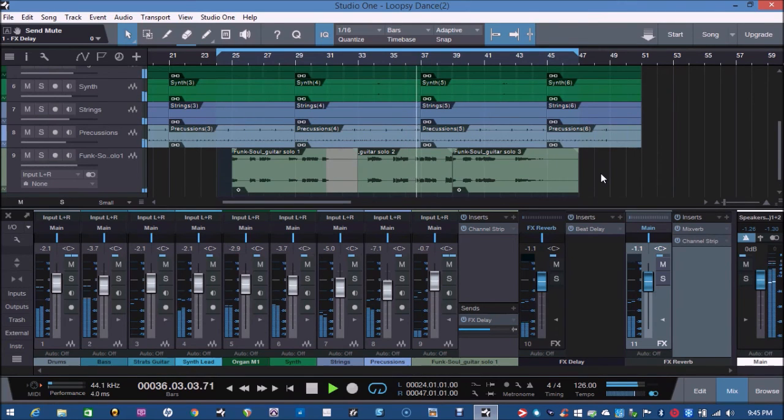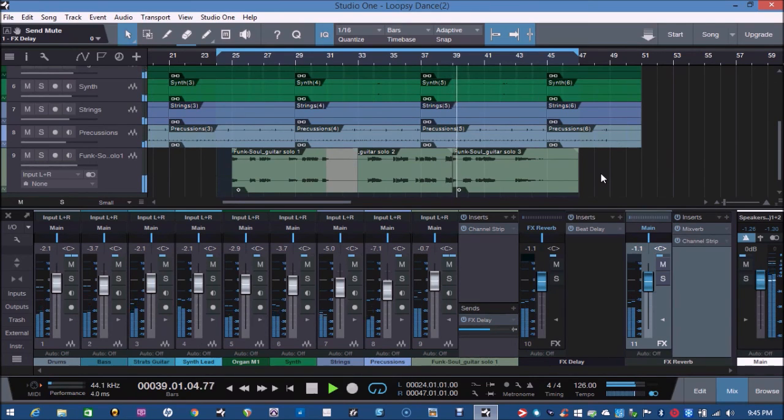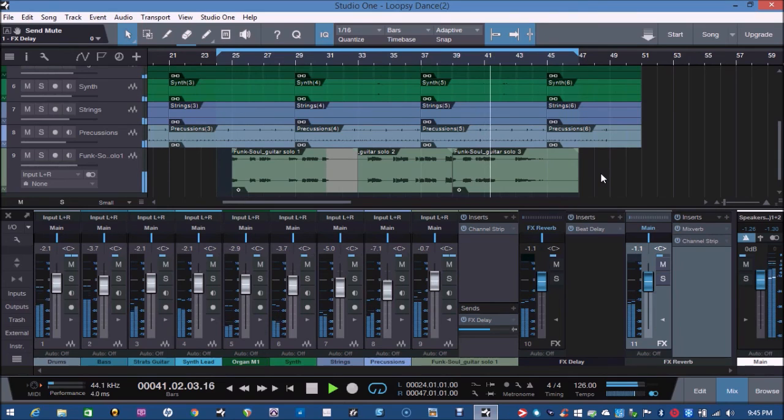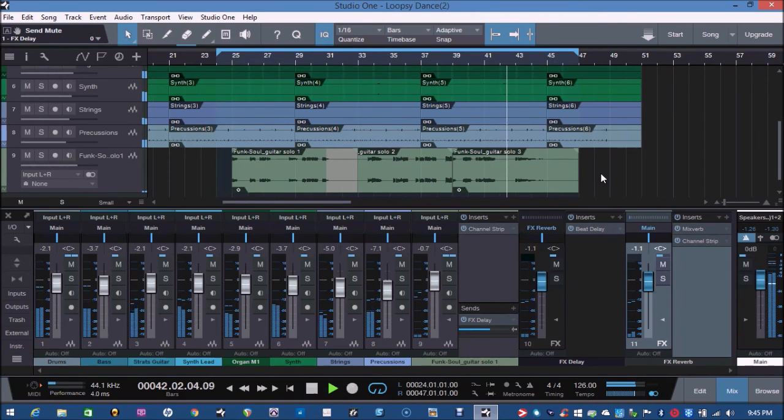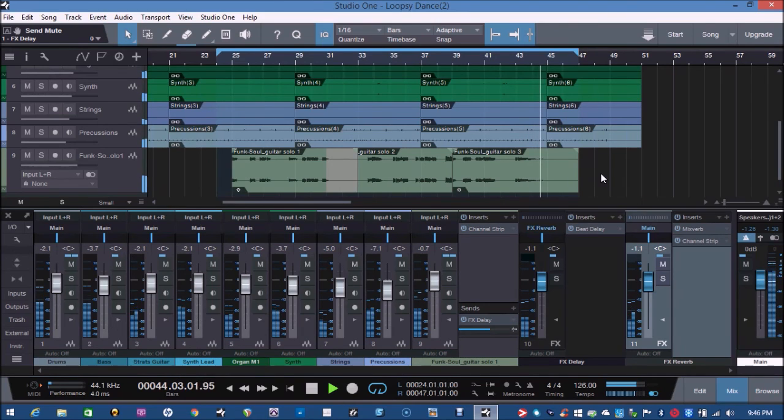I hope this was helpful for you and gives you a new idea of more creativity. With all of its limitations that Presonus Studio One Prime has, we still have great music, sounding and production.